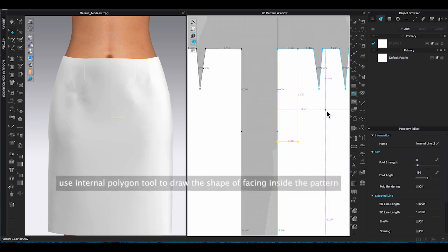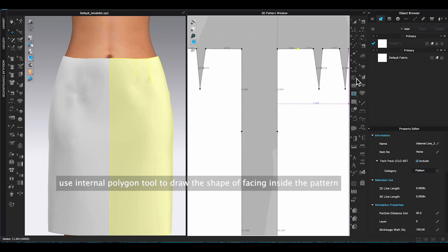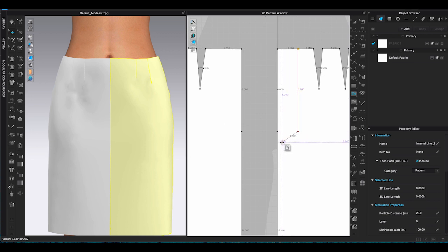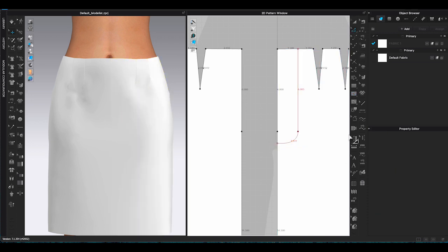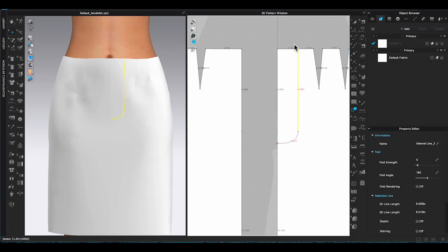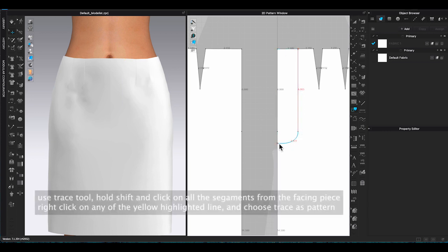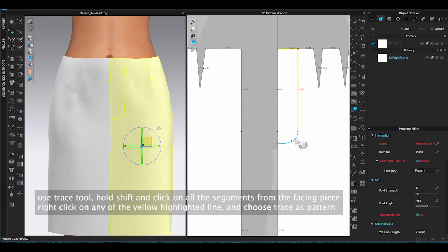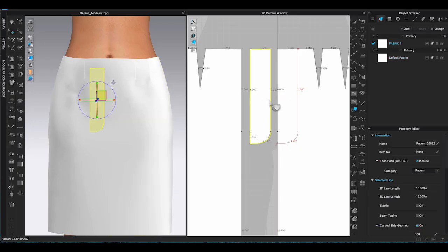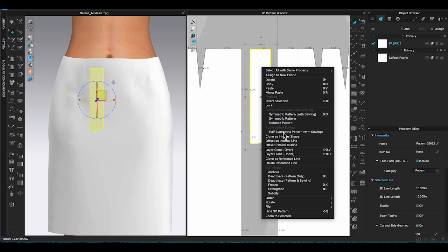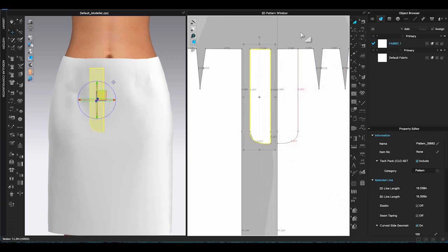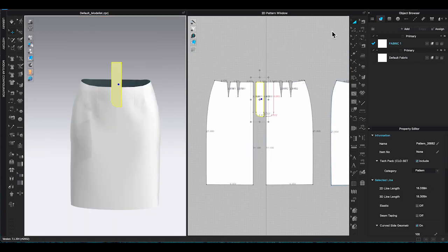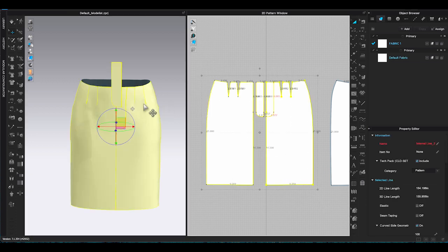This is how you can easily apply a zipper in CLO 3D. However, not every design you want the zipper to show. Here is how you can create a covered zipper fly. First, you need to create a facing piece. Before doing that, remember to create the zipper stop points on the center front seams. Then, use internal polygon tool to draw the shape of the facing inside the left front skirt pattern. You can either do a rectangle or curve the corner. I prefer to have round shape facing.